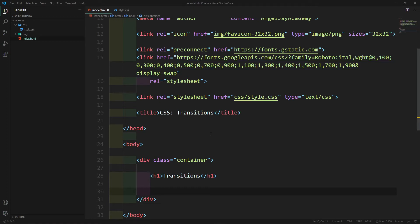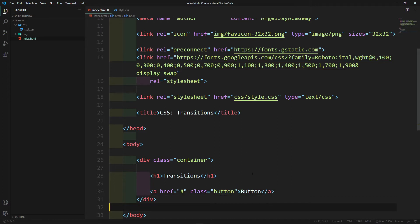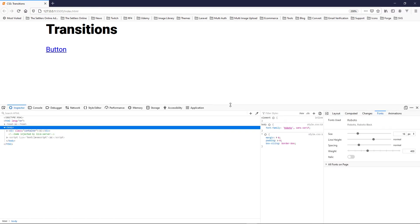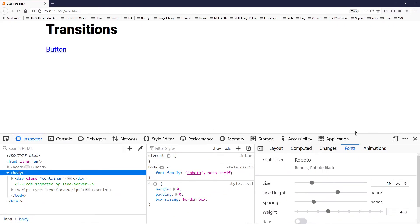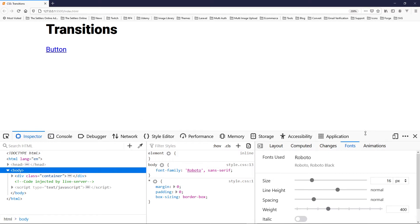Hi everyone and welcome to our next lesson. In this lesson we will continue with CSS transitions. What we're going to do is type in an anchor tag and call it 'button', then give it a class of 'button'. Let's see how this looks in our browser. We got our button a-tag right there with no styling, so let's quickly add our dev tools and then style it.